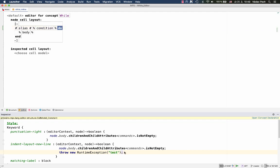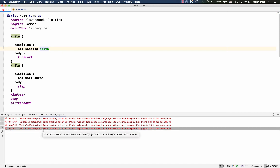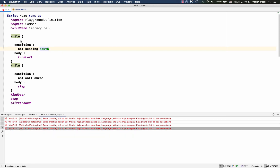So now the editor definition for a while statement occasionally throws an exception. When that happens, the errors are listed in the messages view, and since the editor definition is broken, it can't be used, so instead the reflective editor is used to project the particular node on the screen.